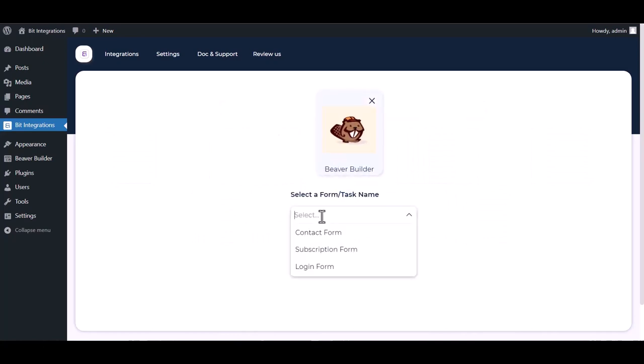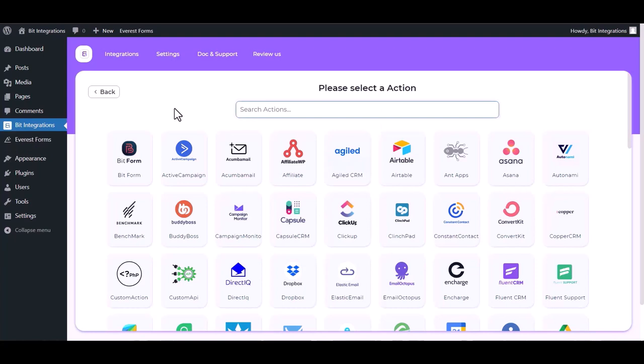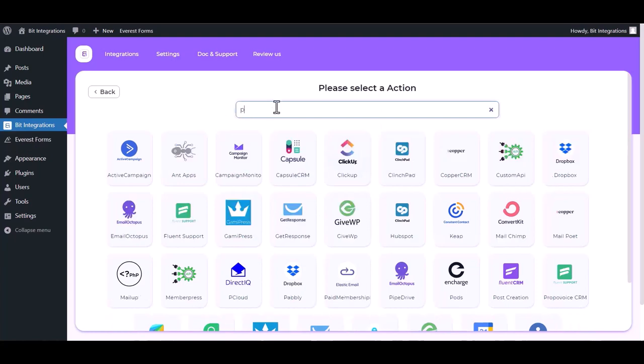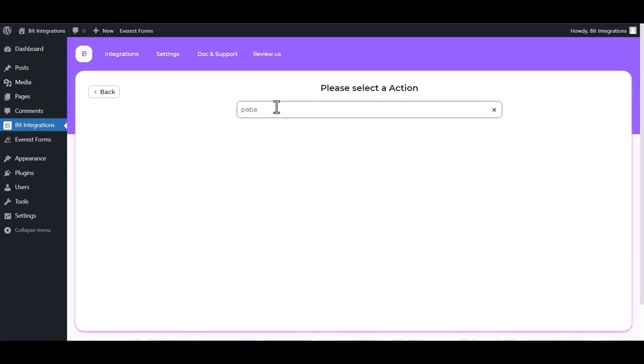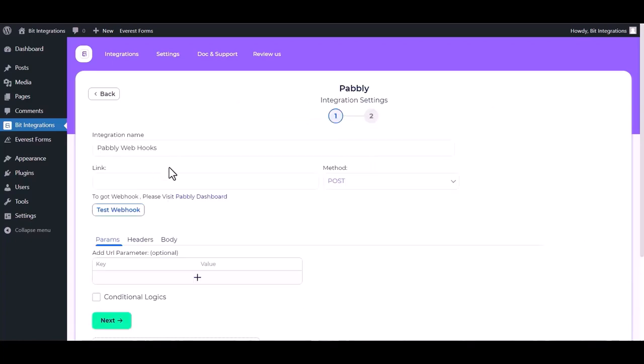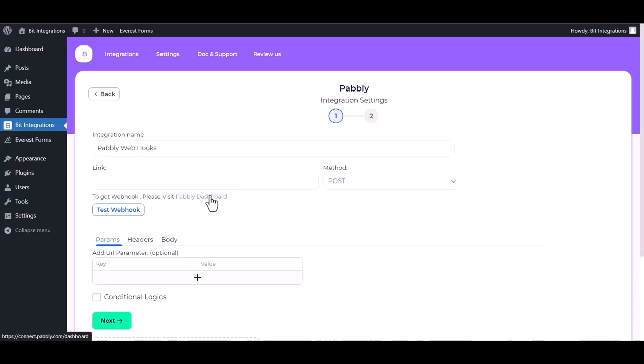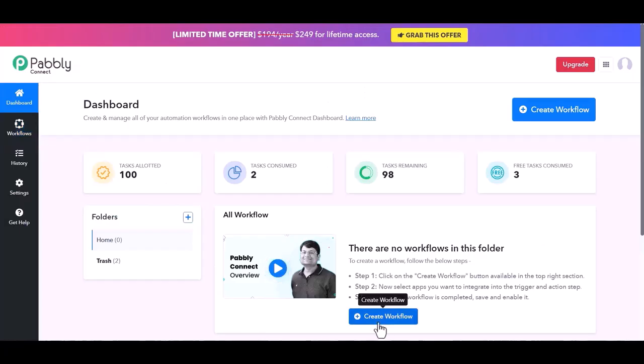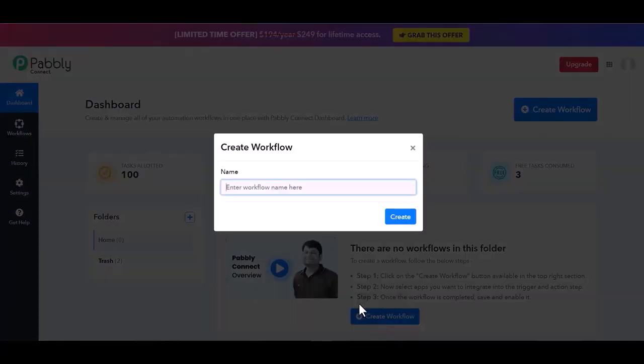Select a form, next search and select actions Pably. Give here the webhook link, so visit Pably dashboard, create workflow, give a name.